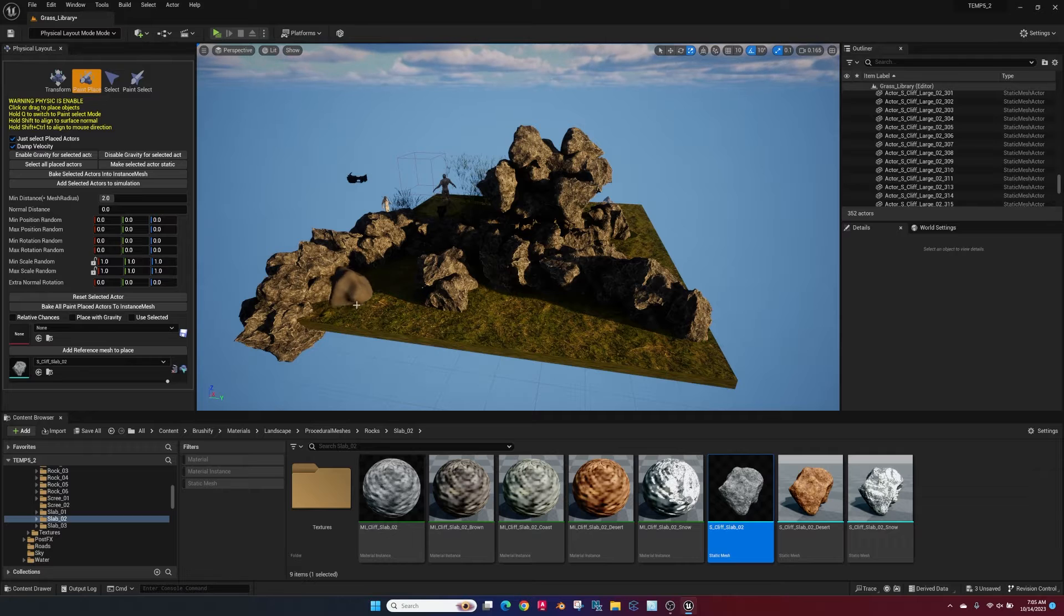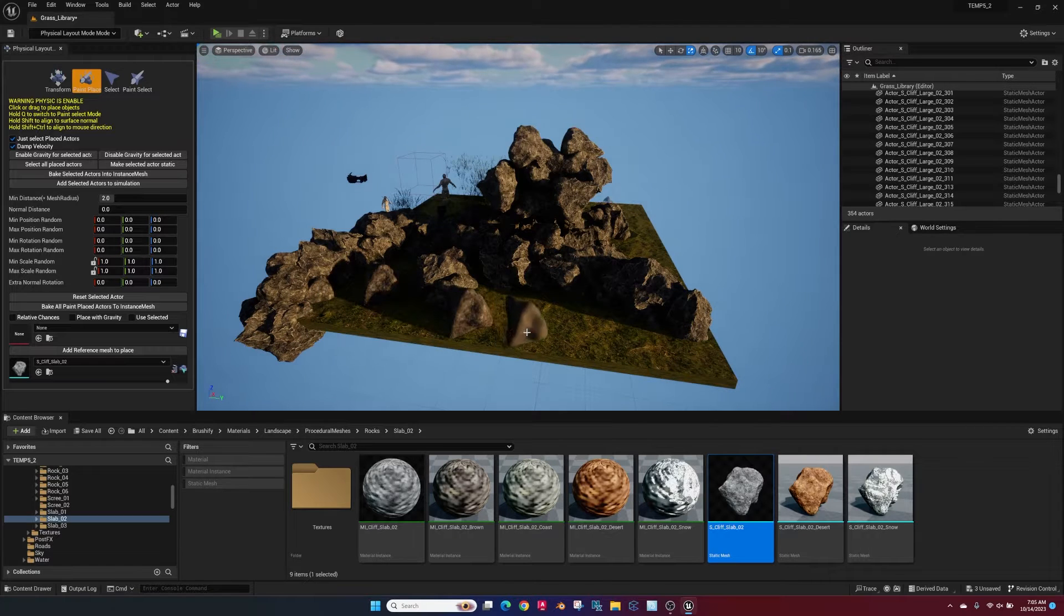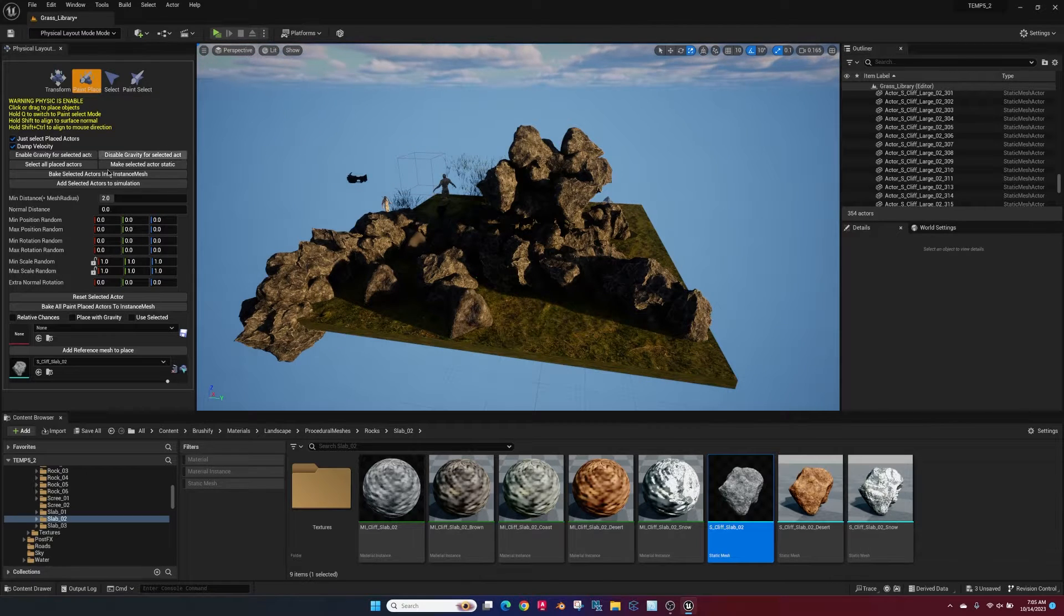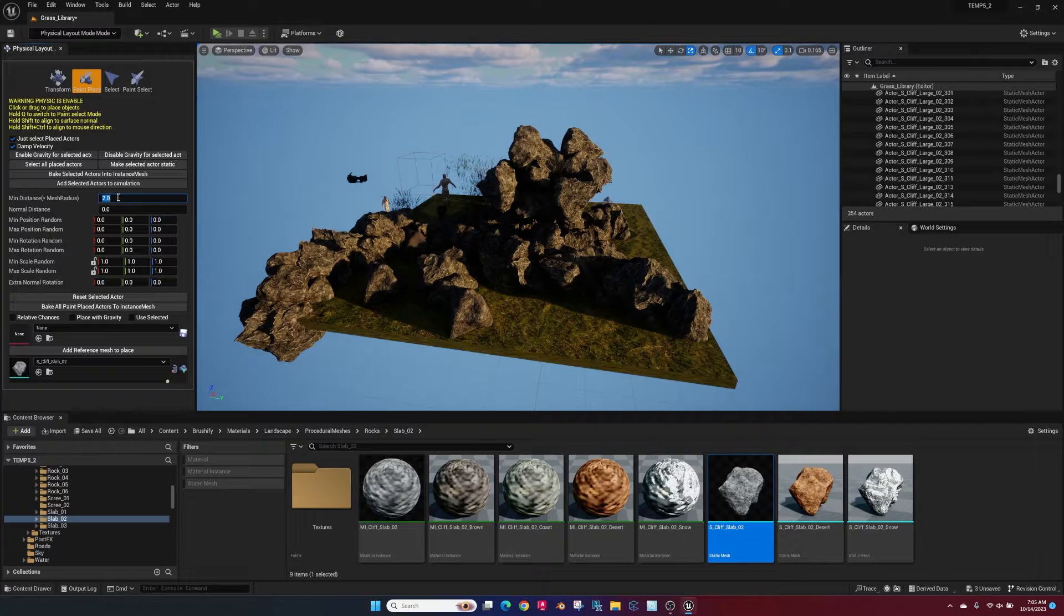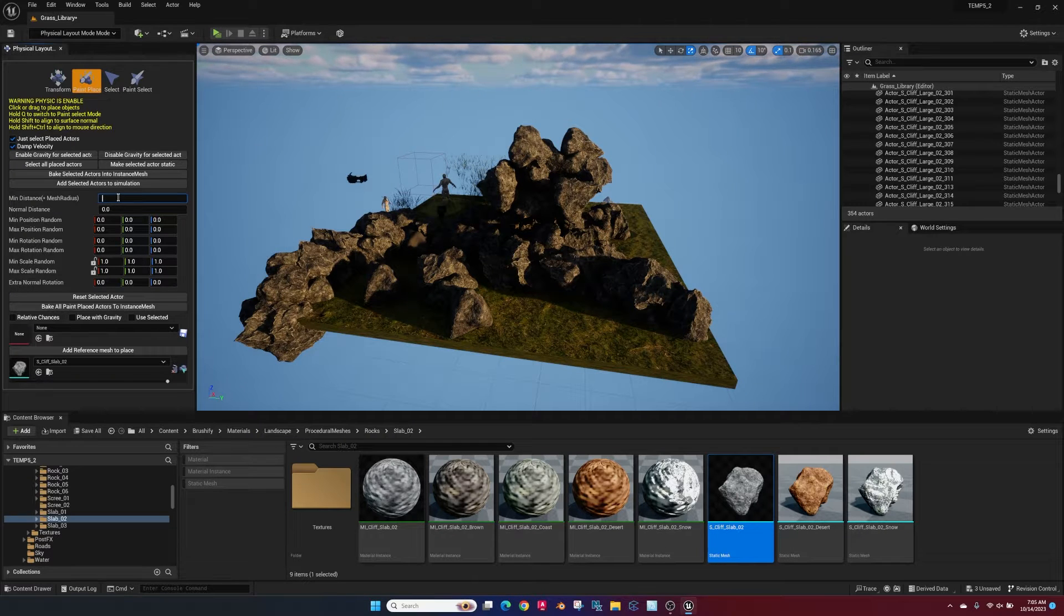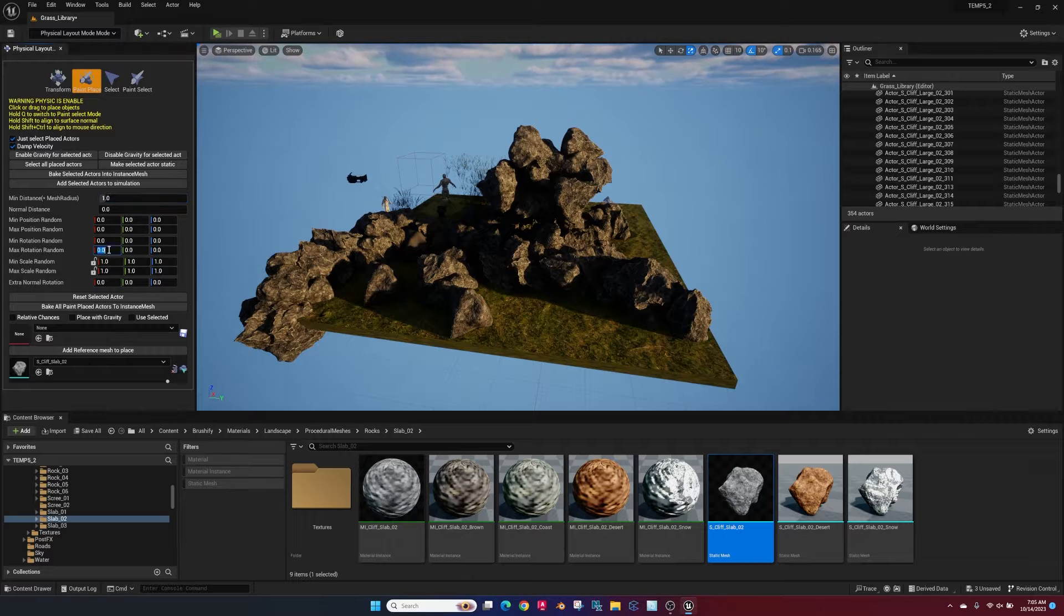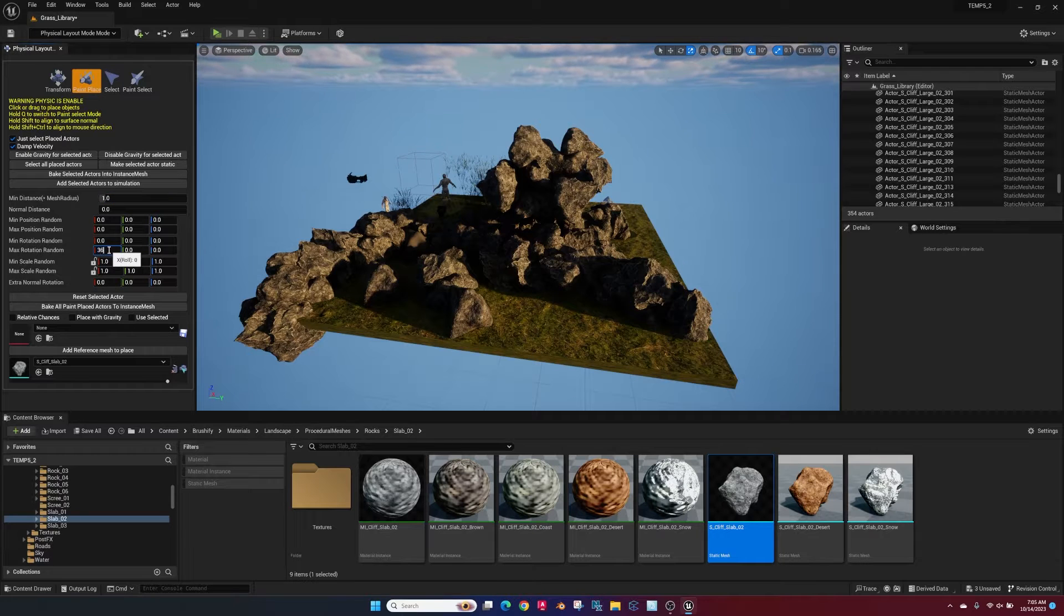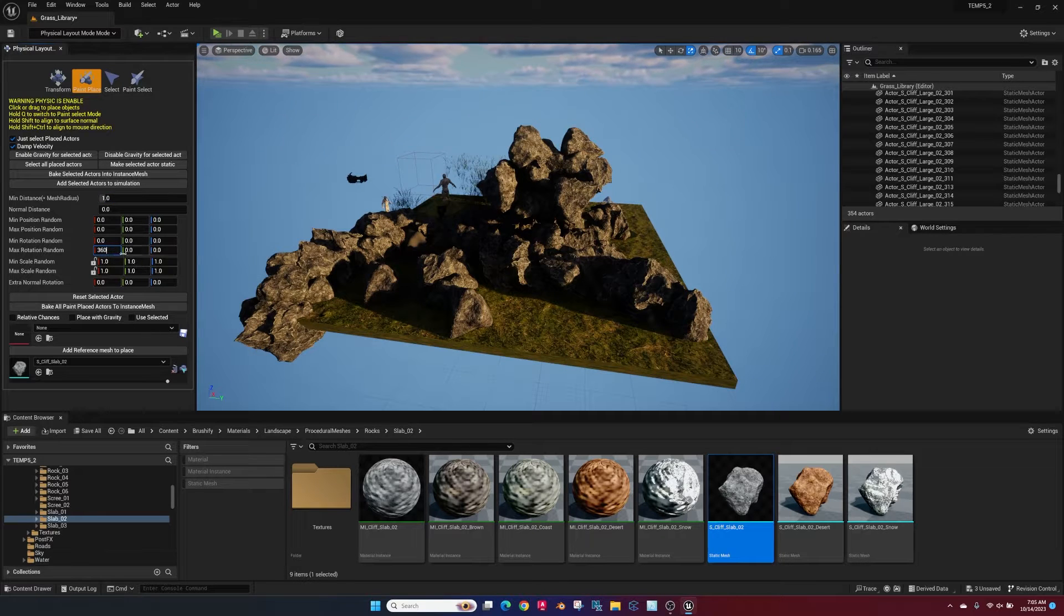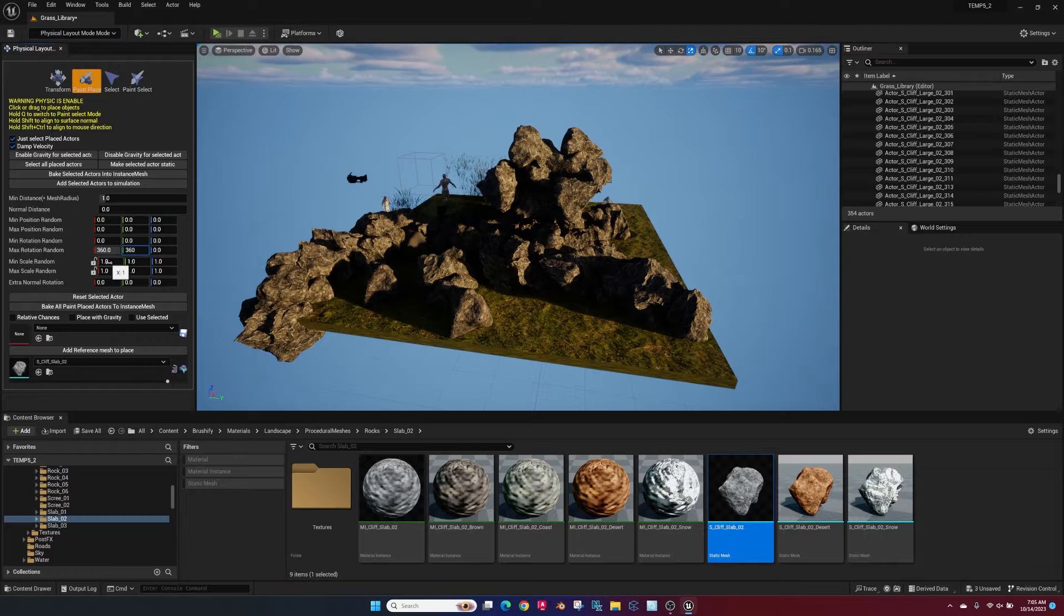Now go in, open the plugin under the panel, the drop-down panel, physical layout model mode, adjust some of these settings. I usually like to drop this down a little bit more from the two. Go ahead and add 360. 360 gives a nice rotation to your object.